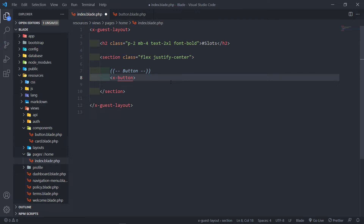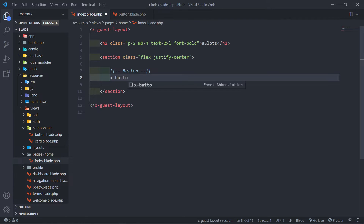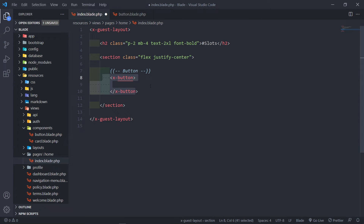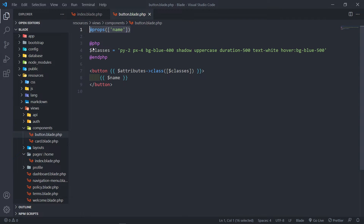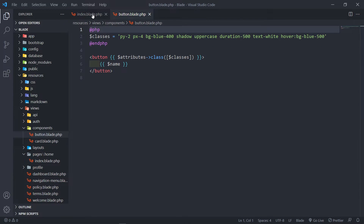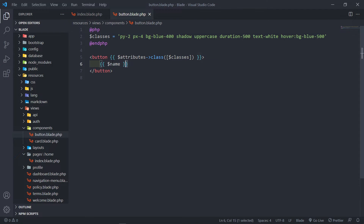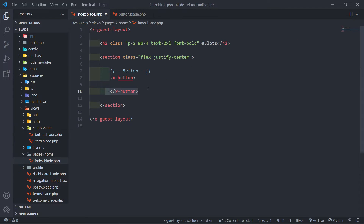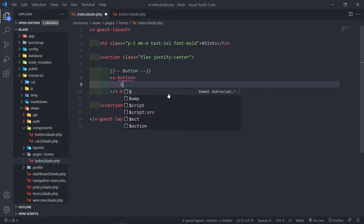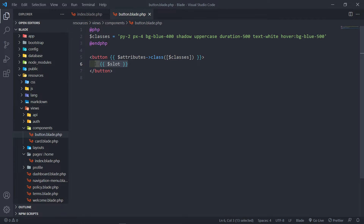So how can we change this button to make use of slots? Let me just show you. We can do an X-button like this — so now we've got our button created right there. We can remove the name attribute. Now, in order to pass in anything between these two tags — so this is our opening button tag and this is our closing button tag — in order to receive anything passed between these two components, we use the keyword called slot, like this.